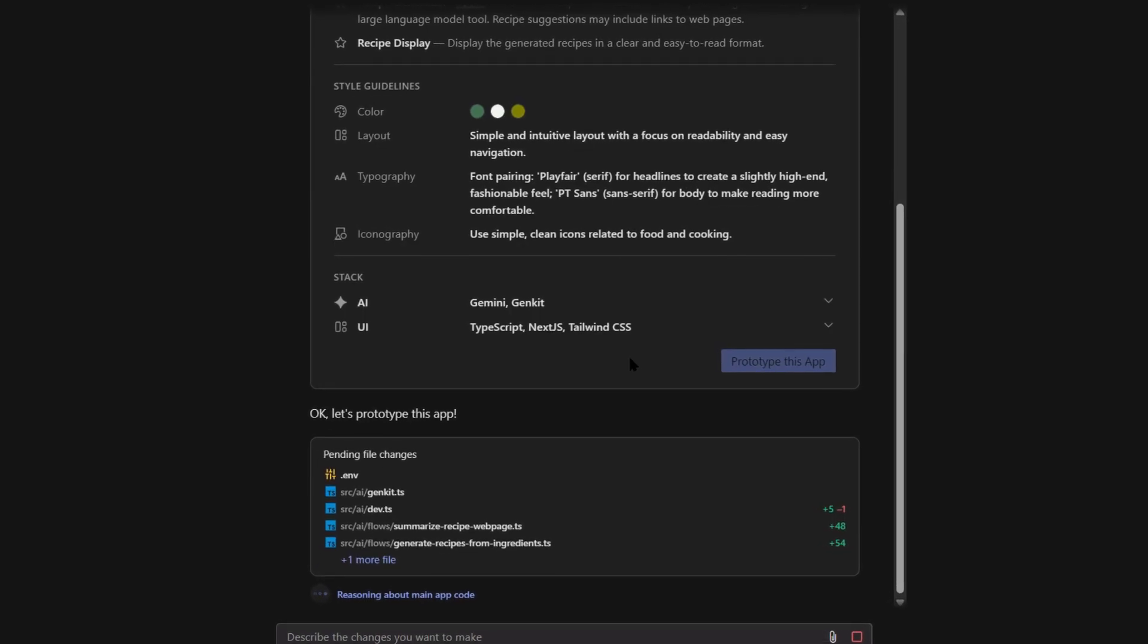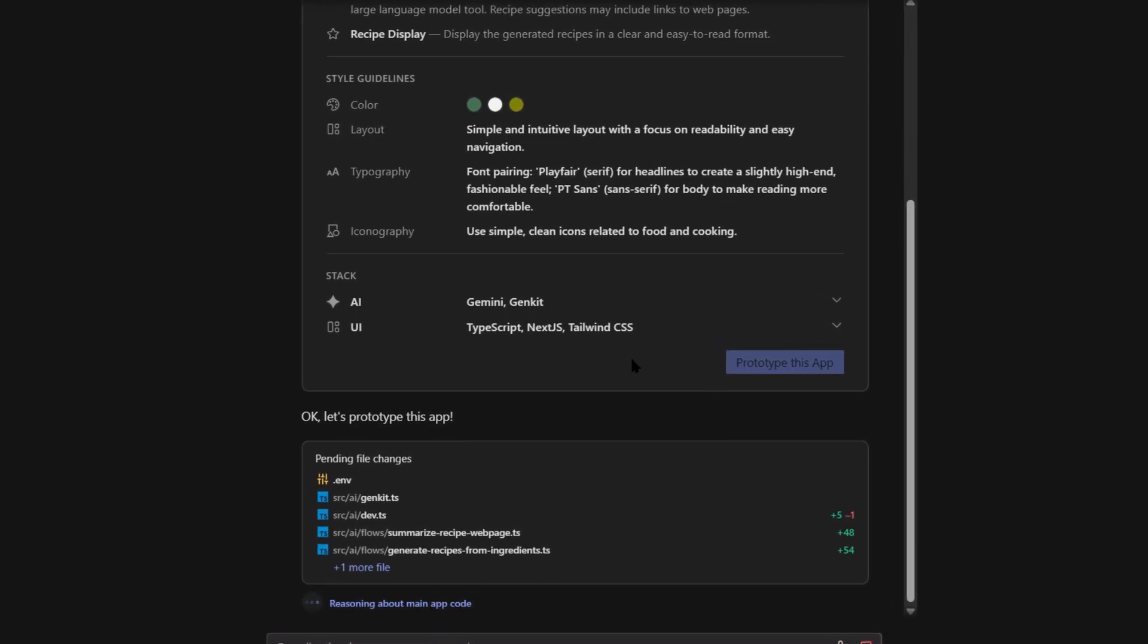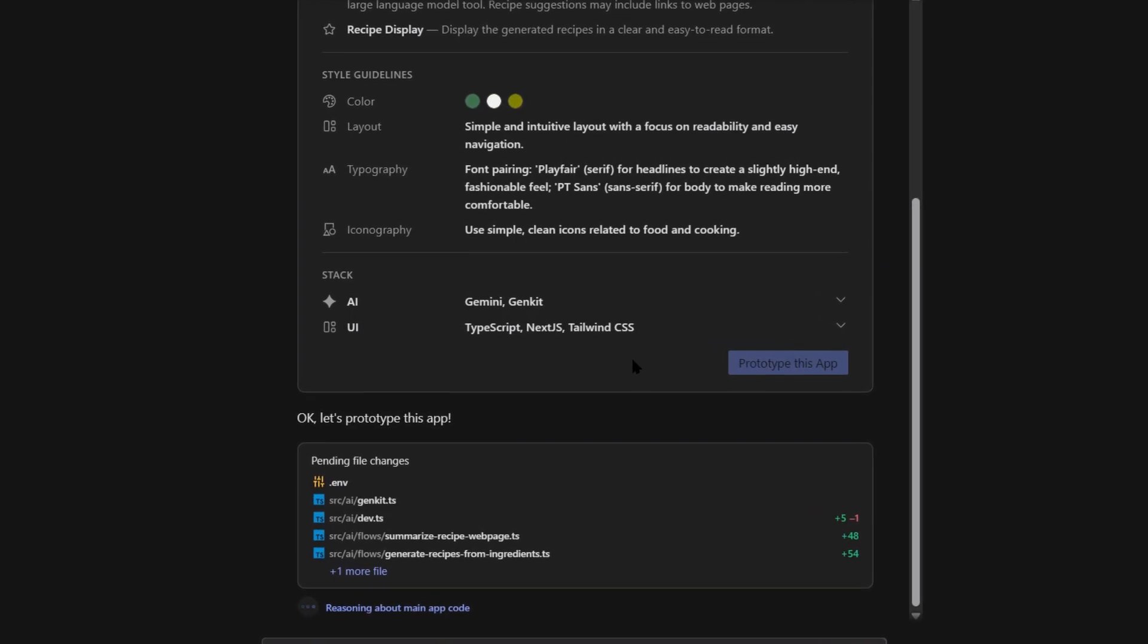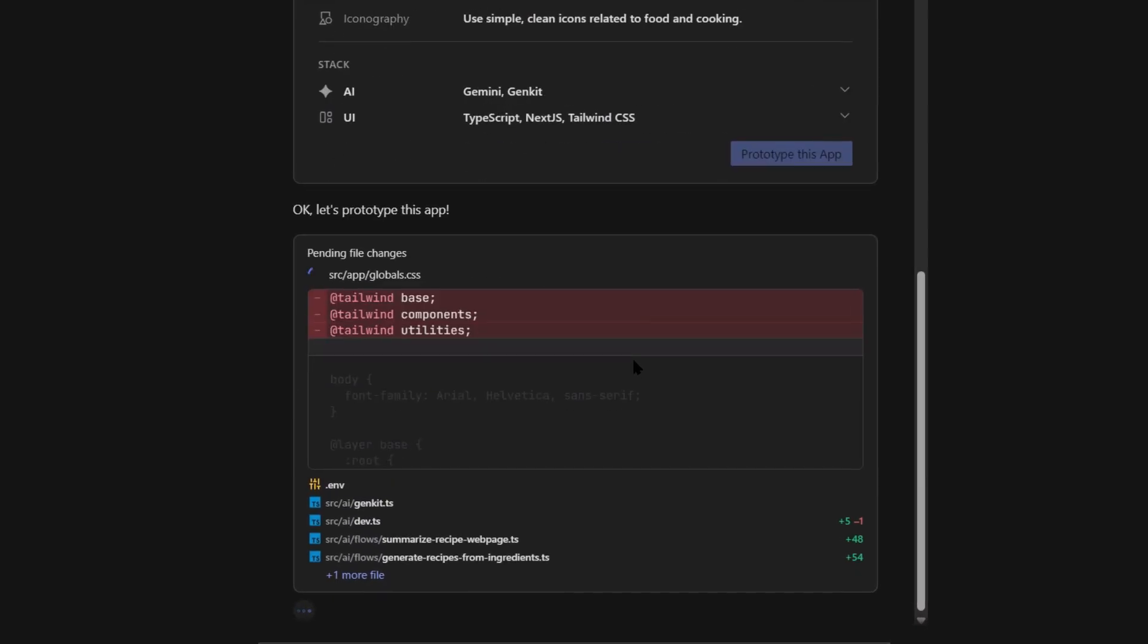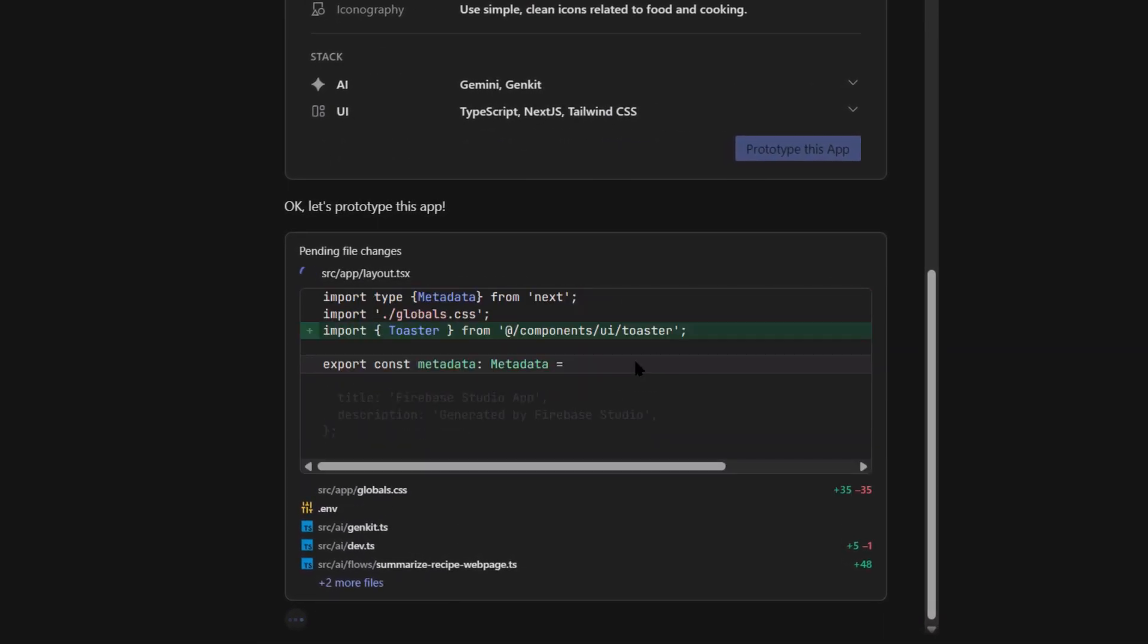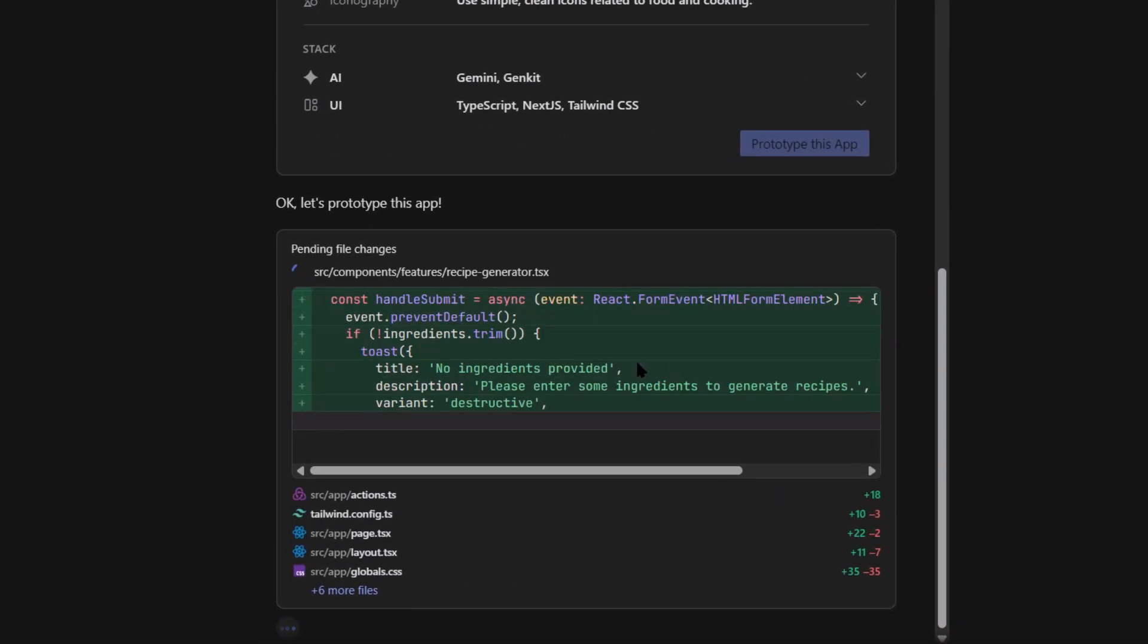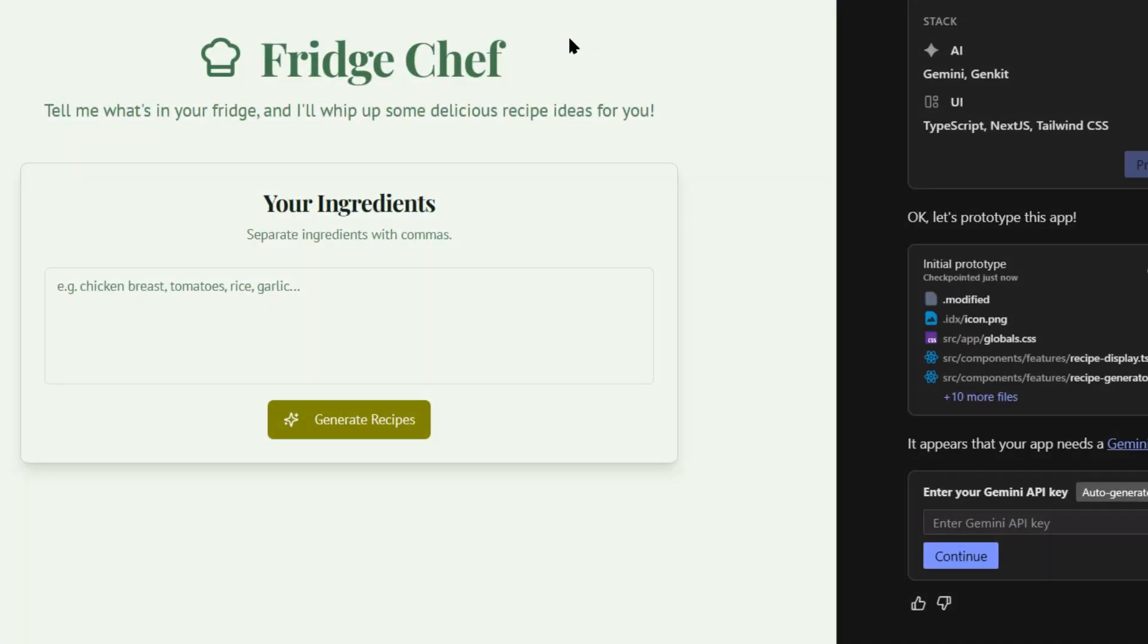You just open a browser tab and start building front-end, back-end, mobile apps, whatever you want. But here's where it gets crazy. They just added AI that doesn't just help you code. It actually understands your entire project.